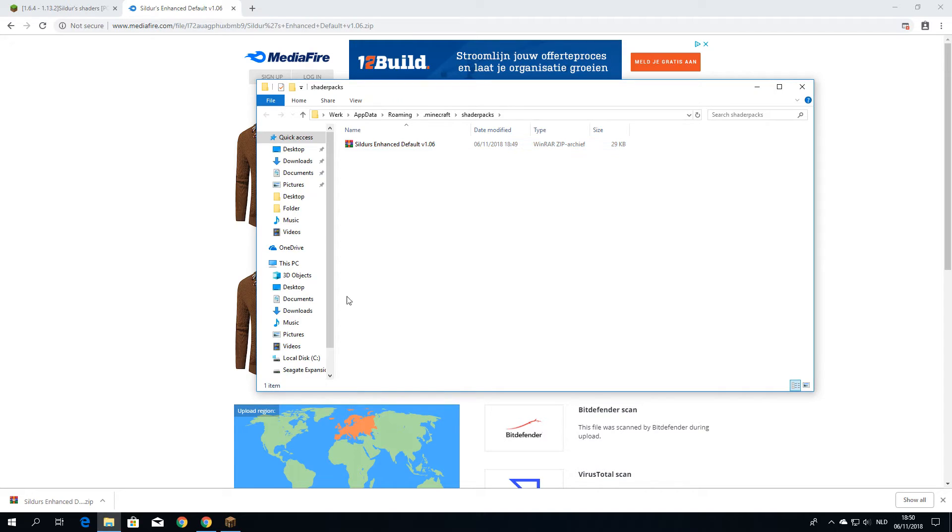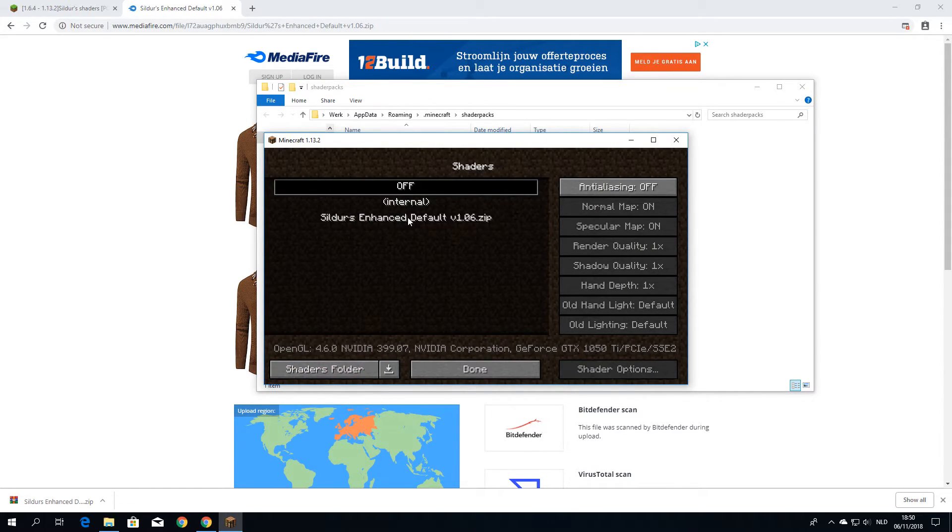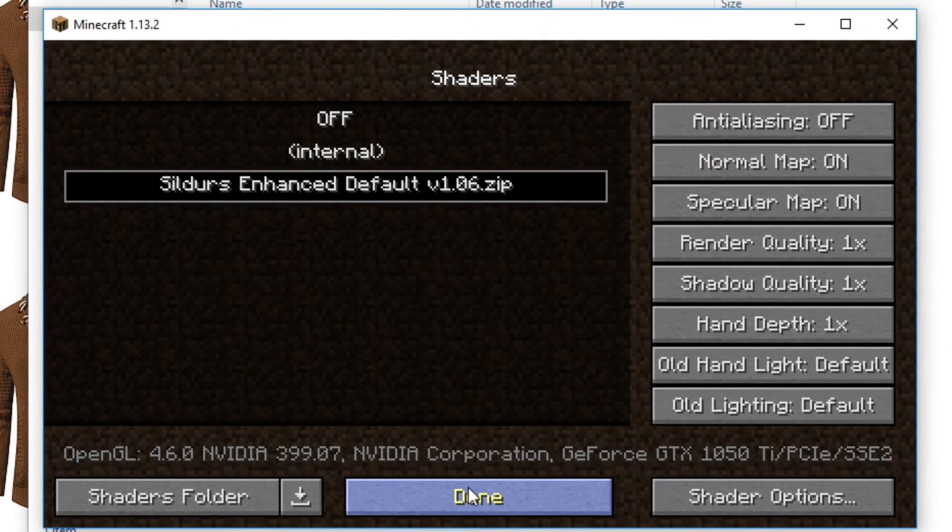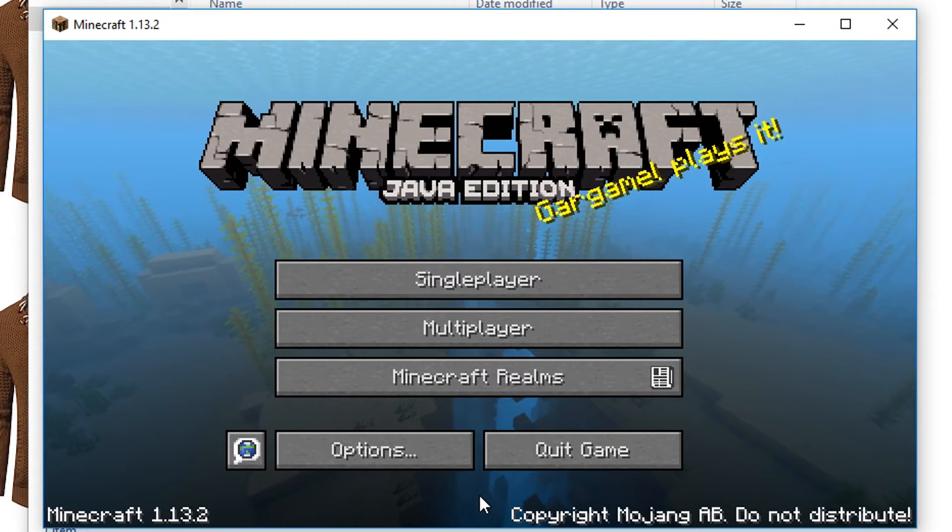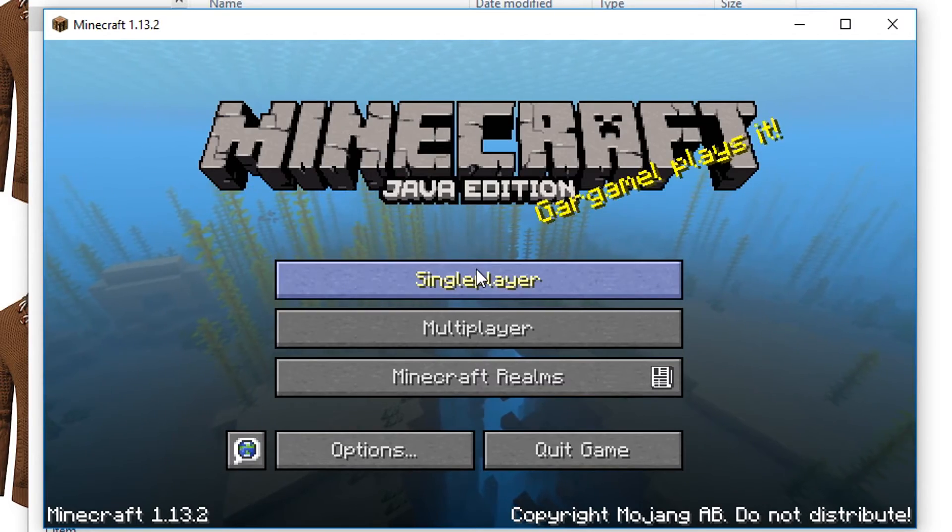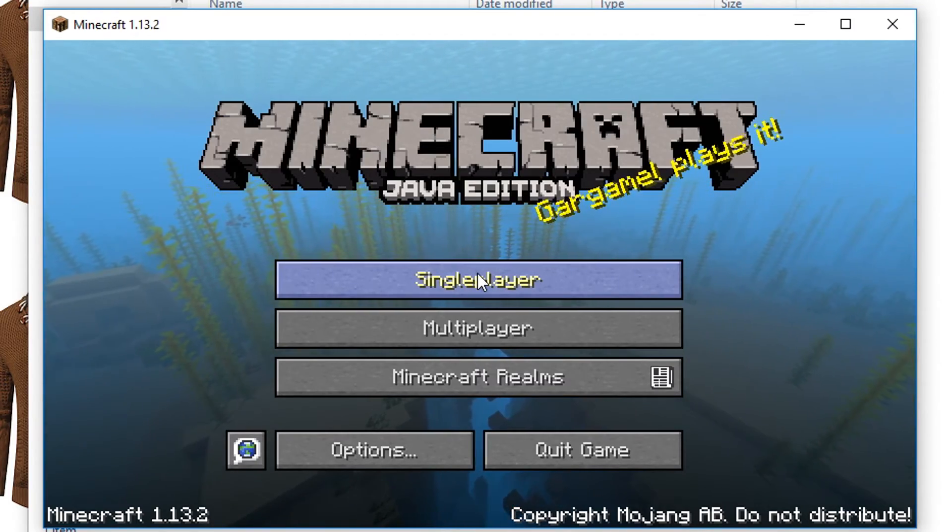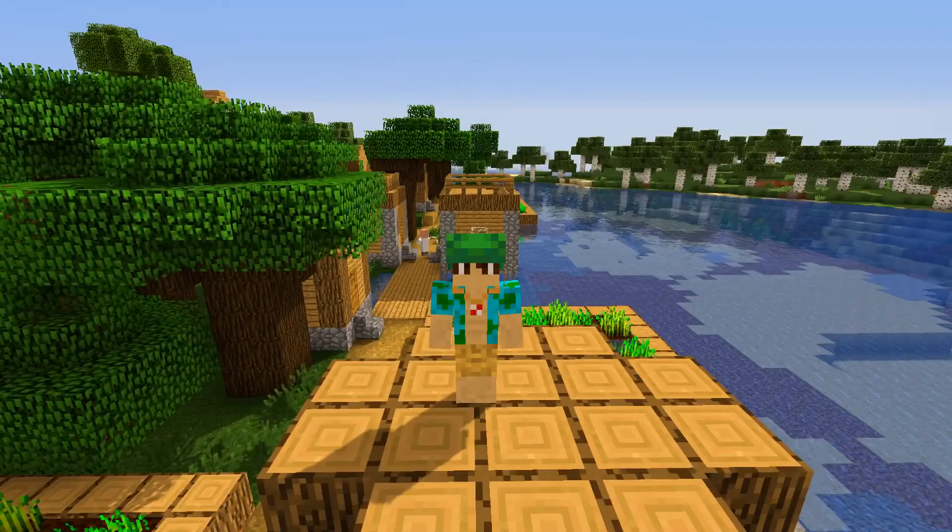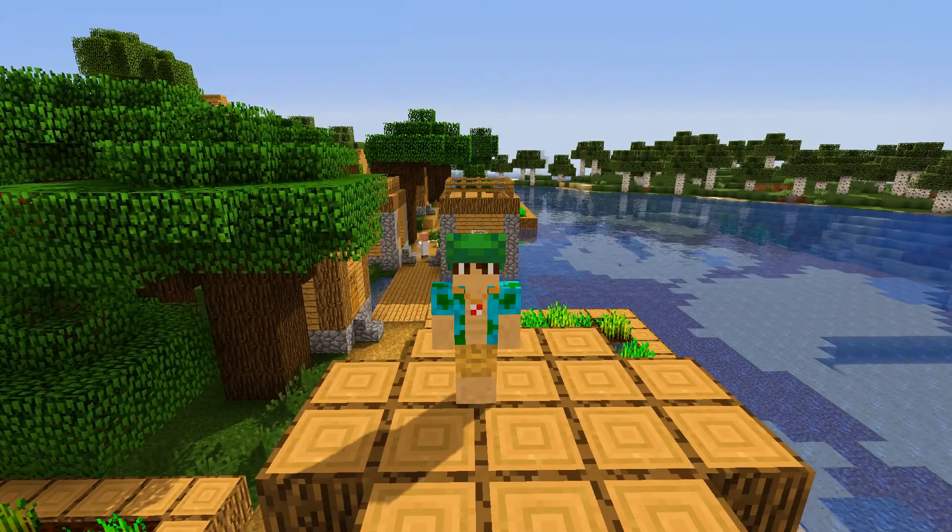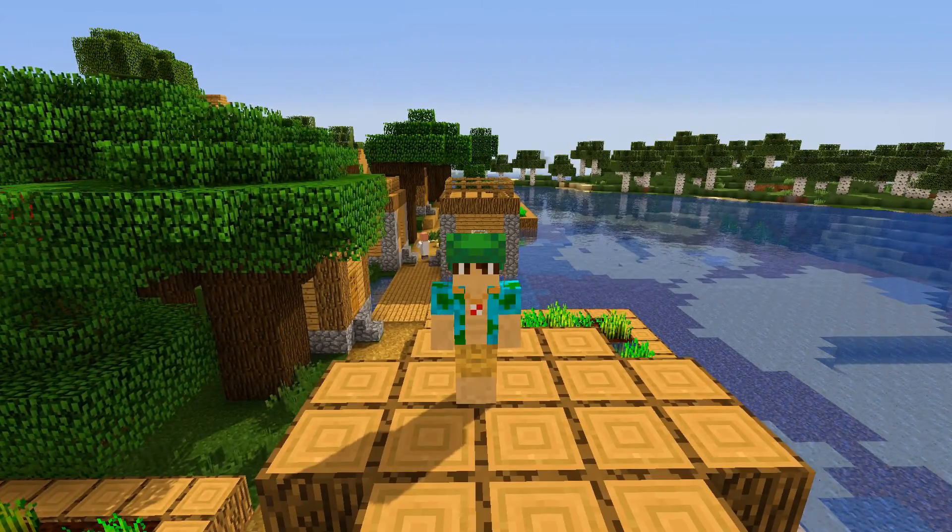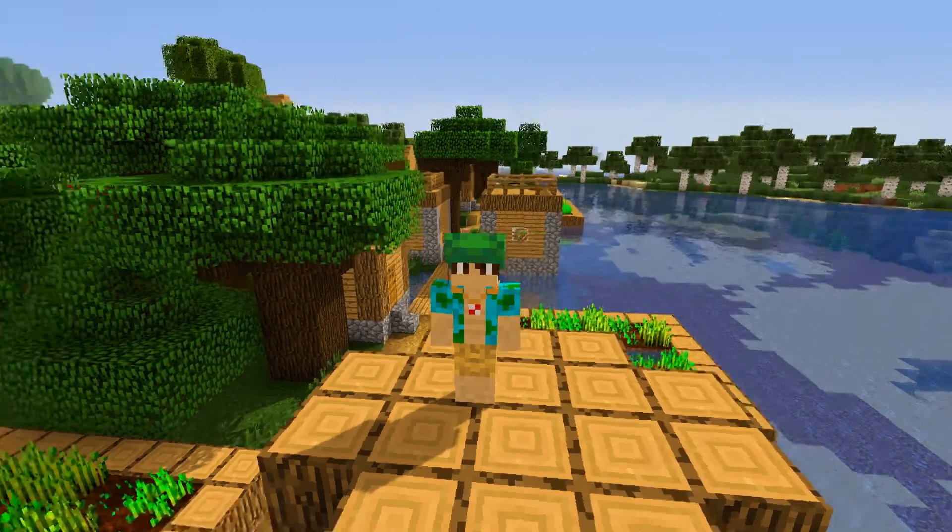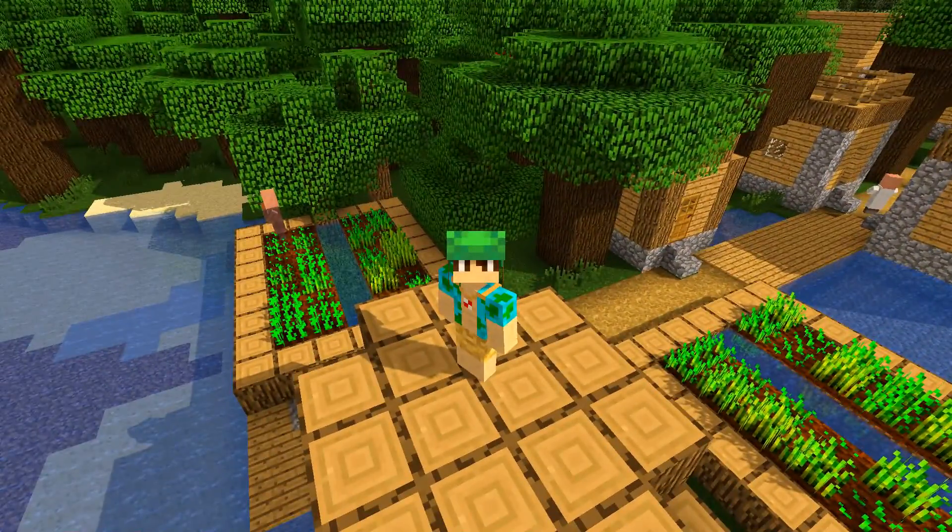And if we go back to Minecraft now, it should say that this can be selected. And that is everything. That is literally everything. So if I were to click done, and done, and done again, and launch a single player world, we should be able to see the actual shader. And that, ladies and gentlemen, is how you successfully install Optifine and shaders for Minecraft 1.13.2.